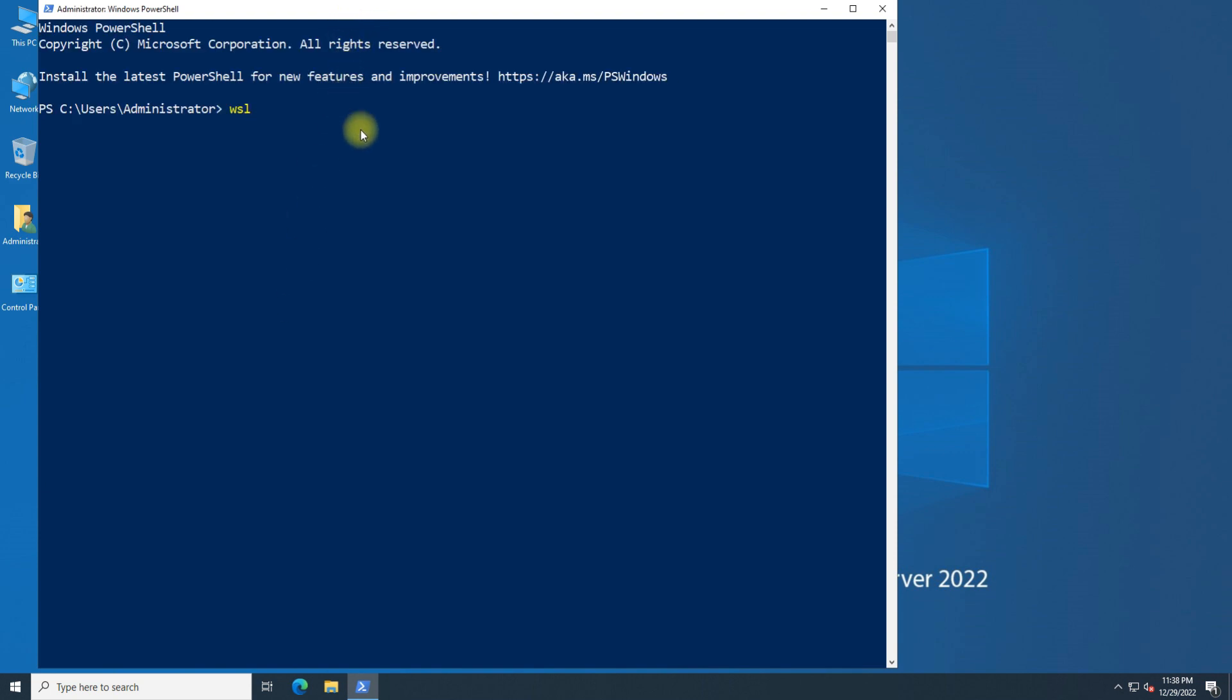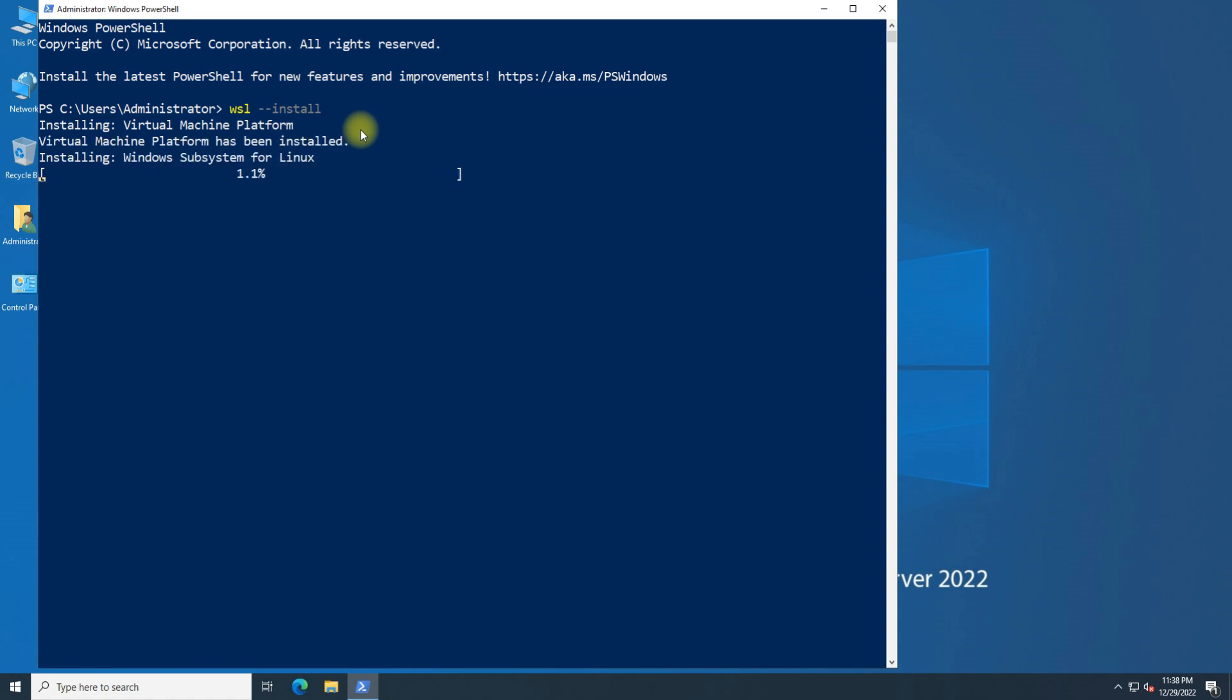You can now install everything you need to run WSL on Windows Server 2022 by entering this command in an administrator PowerShell or Windows command prompt, and then restarting your machine. This may take a while, please have patience during this. Ubuntu will be installed as the default distro.